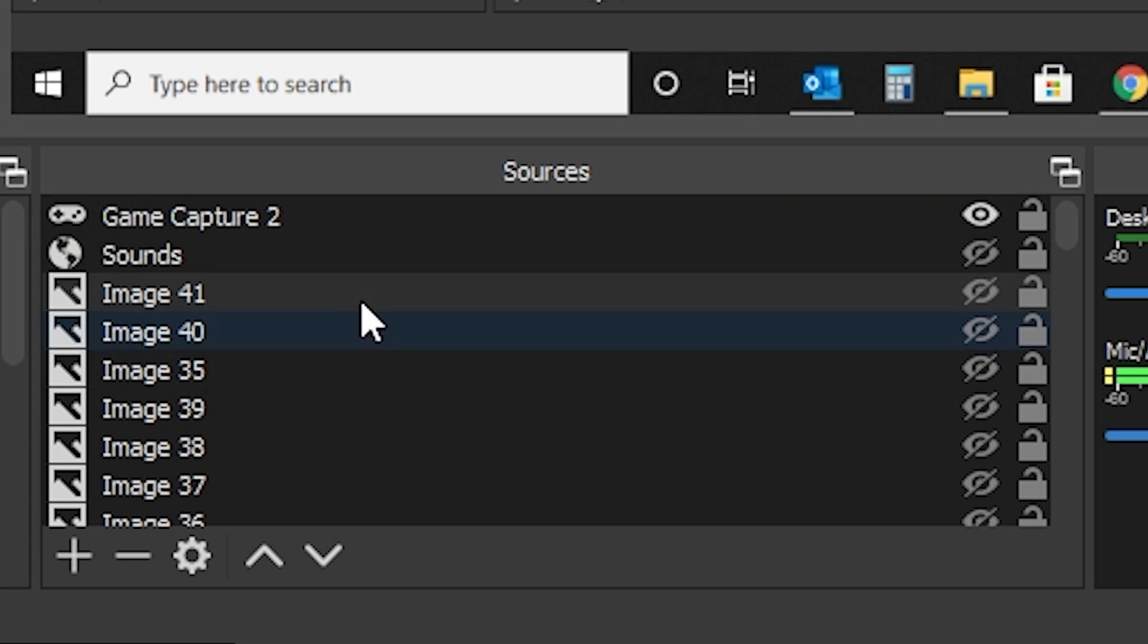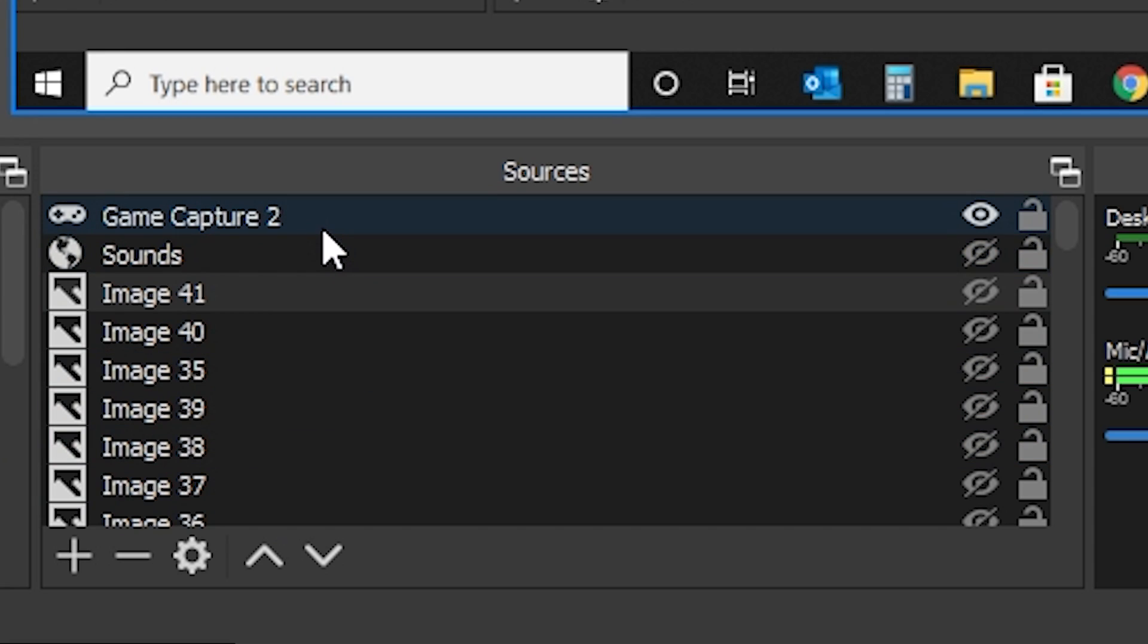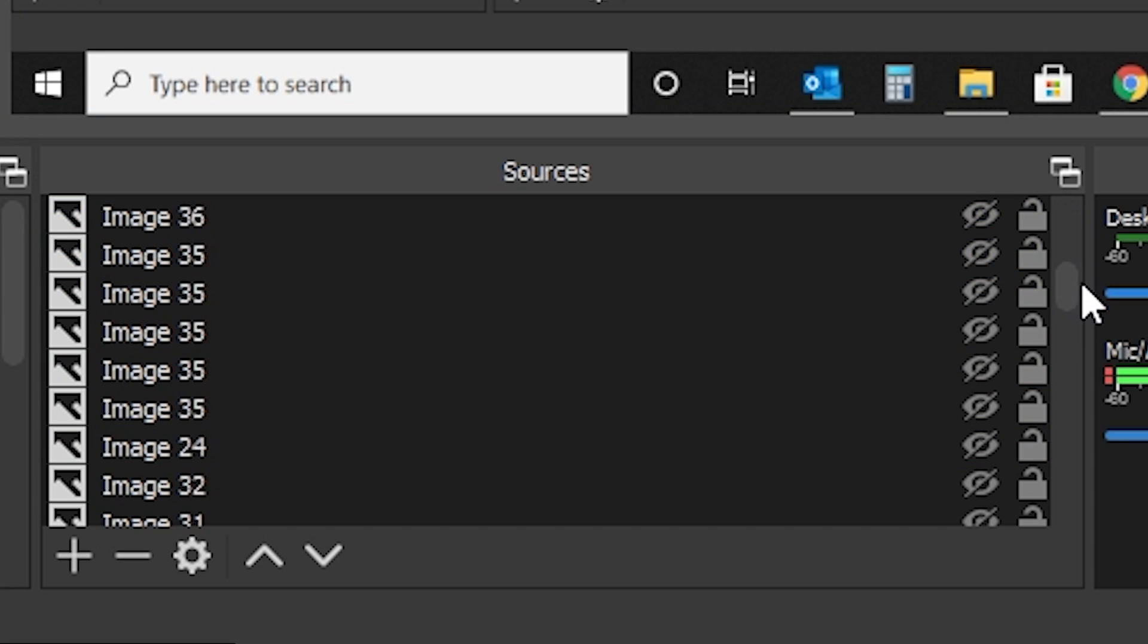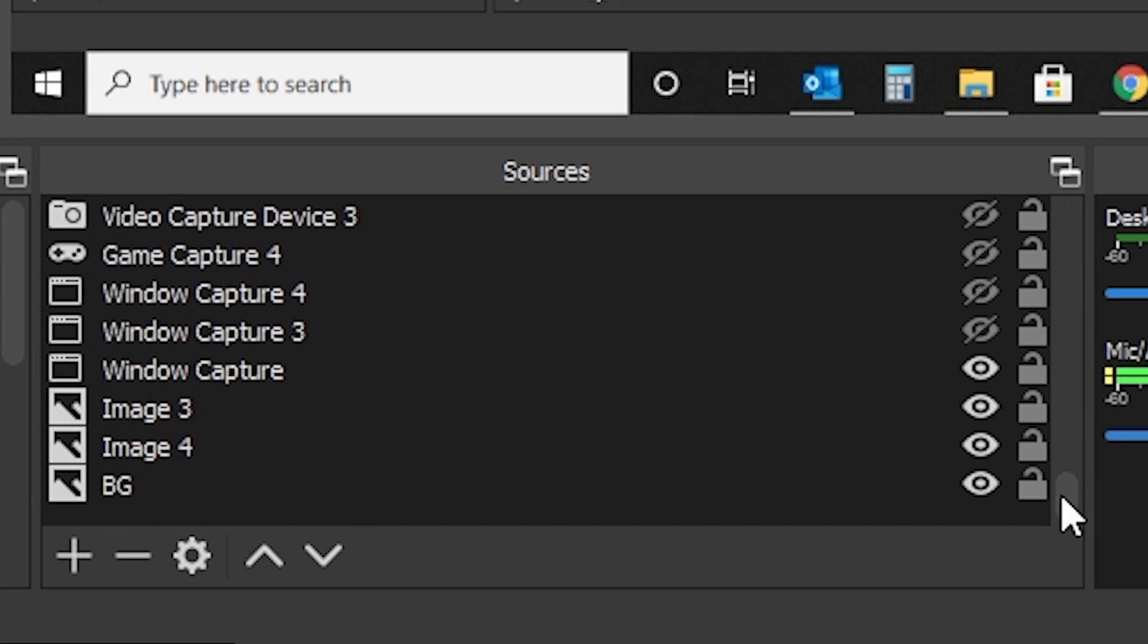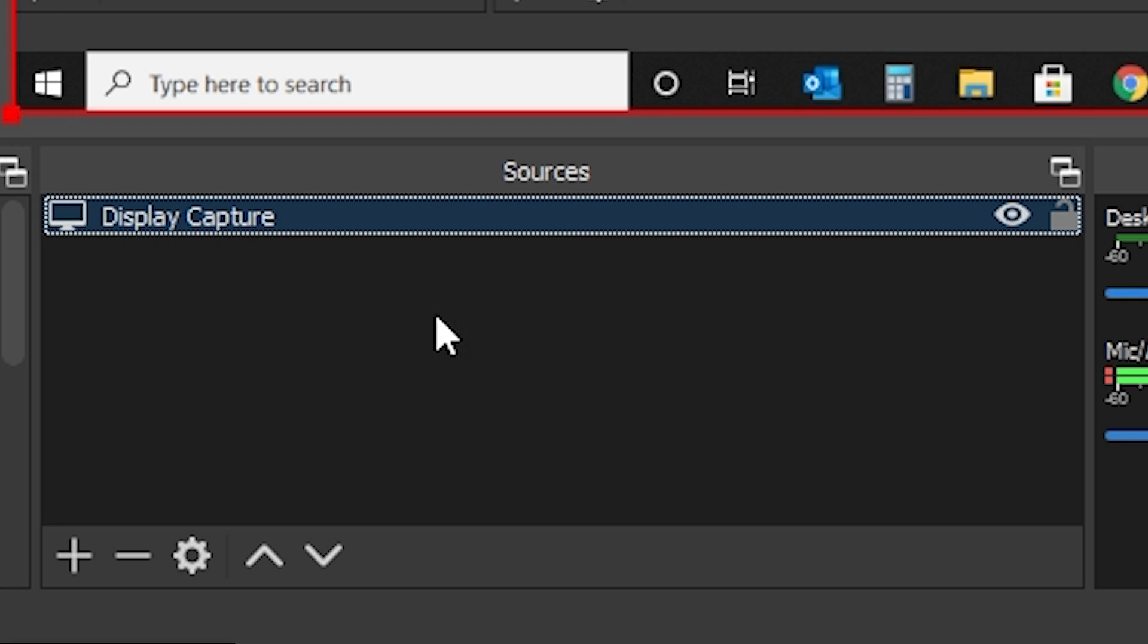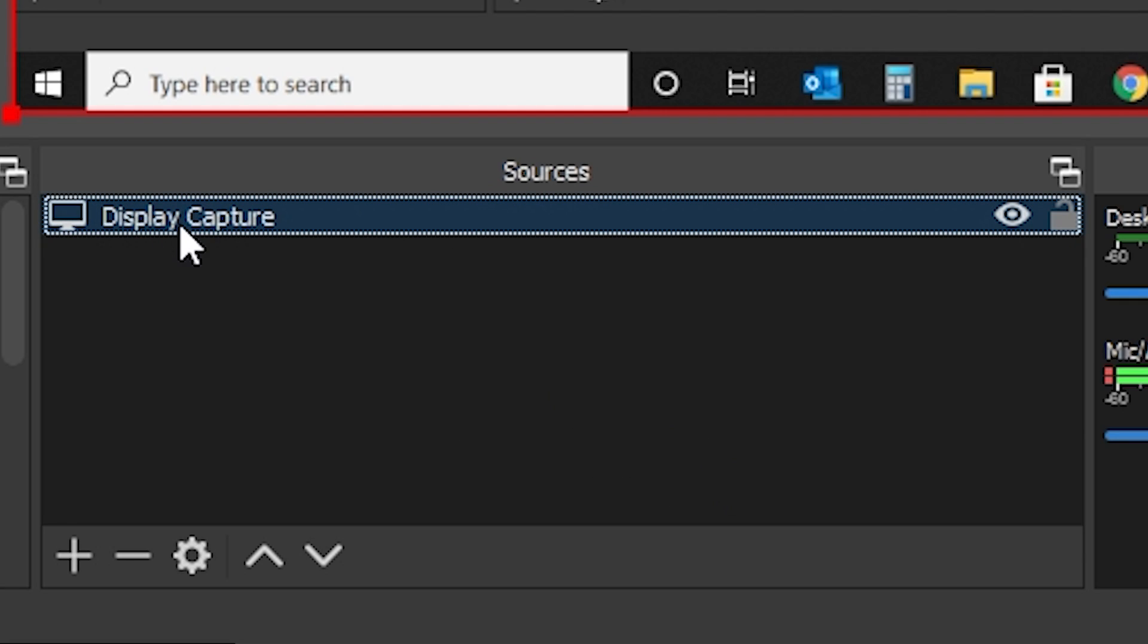Consider this like different web pages. So I could show this page, that page, that page. They're all configured differently. That's what scenes are. And then the sources are basically the elements that are in the scene.